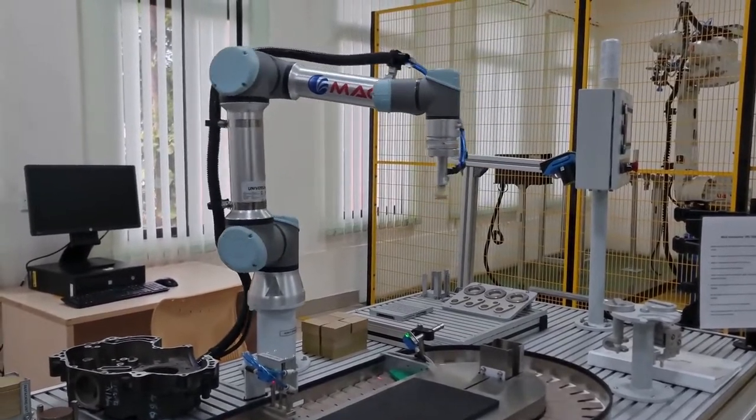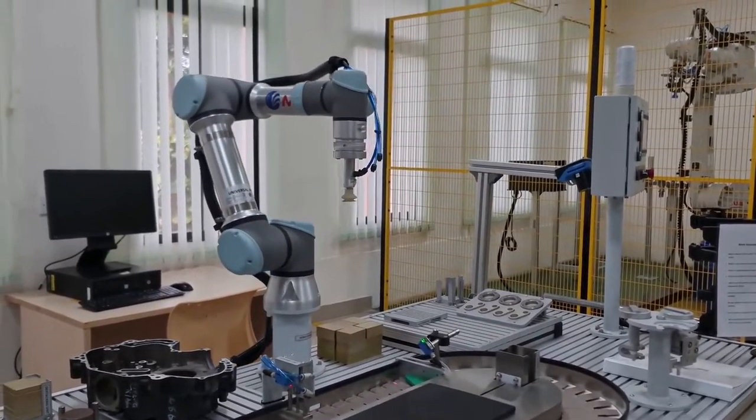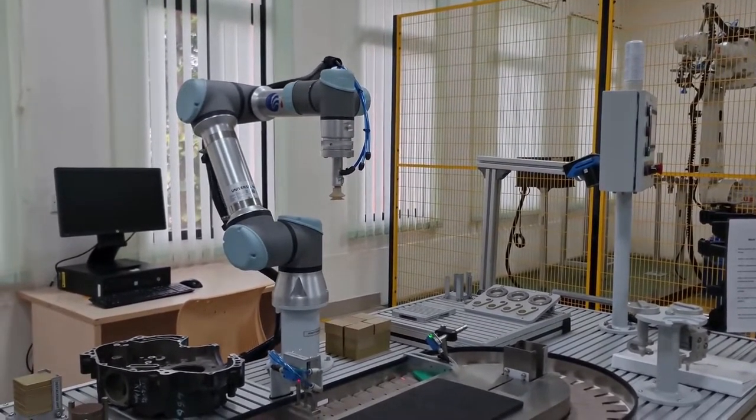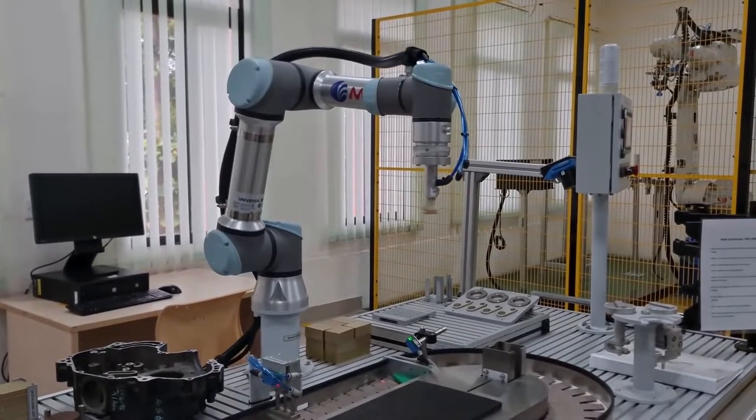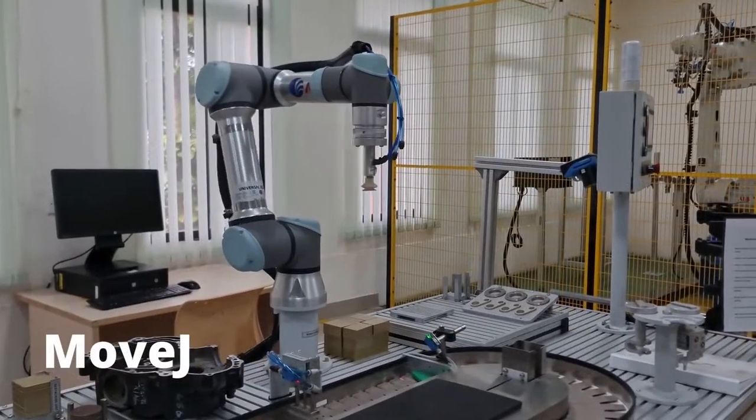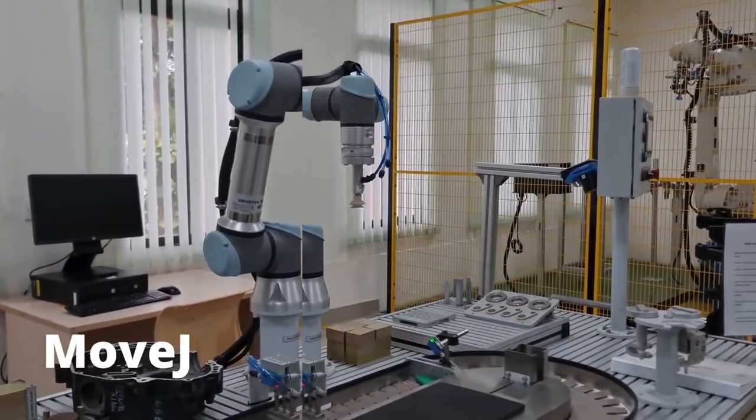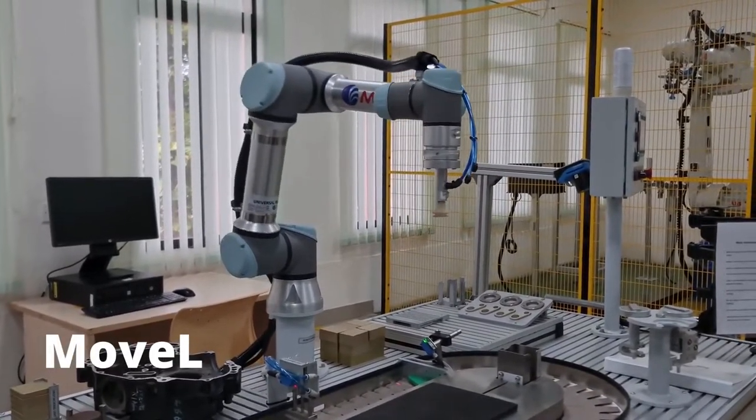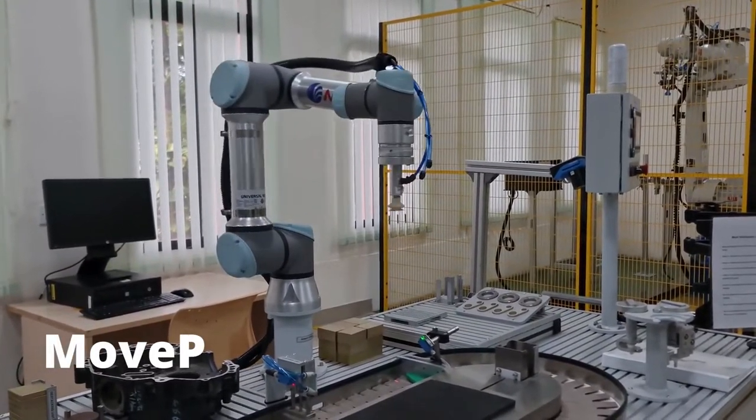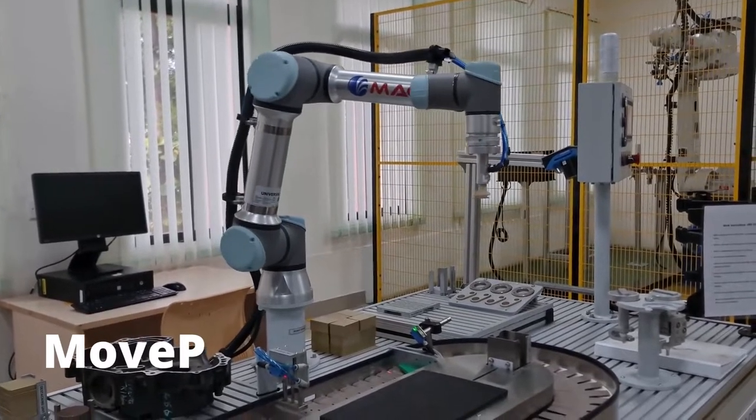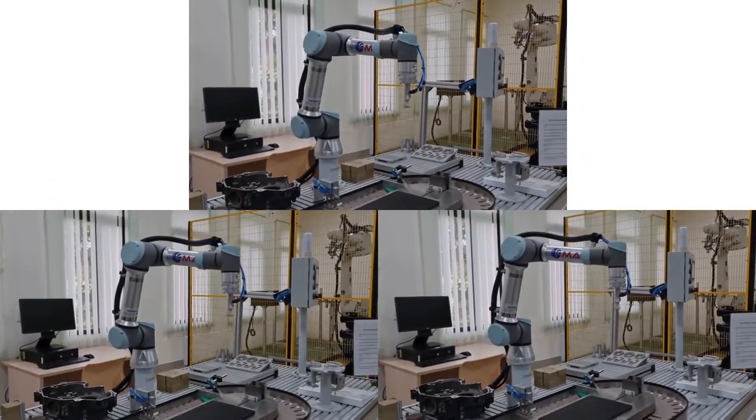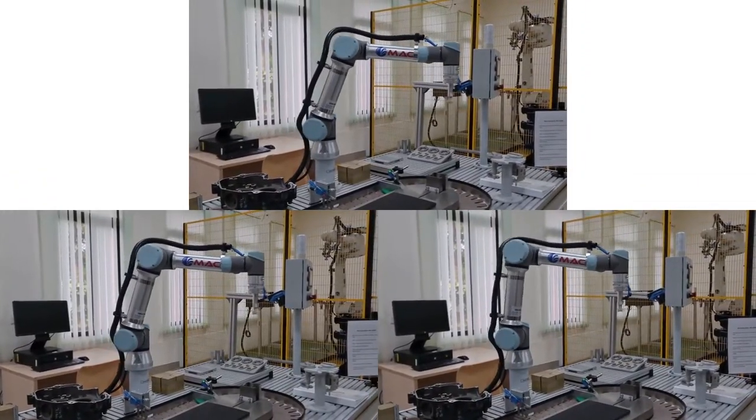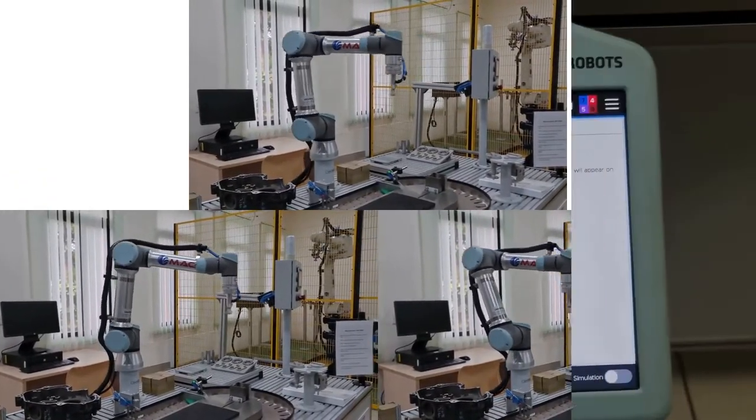In this video, I'll go over the three fundamental movements that you can do with the Cobot, which are move J, move L, and move P. I'll also go over the relative differences that you can see between the three of them when you're programming the Cobot.